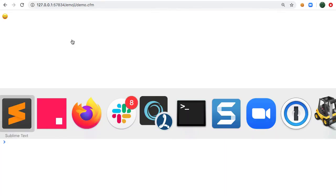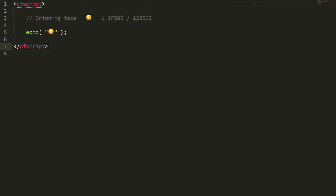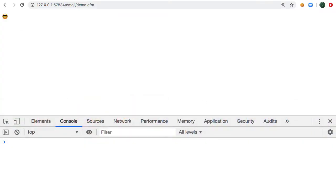Now in these days you can actually embed emoji characters directly into your ColdFusion code files and you can treat the emoji characters just like you would any other strings. So here you can see I'm echoing out the grinning face and that's what we see right here.